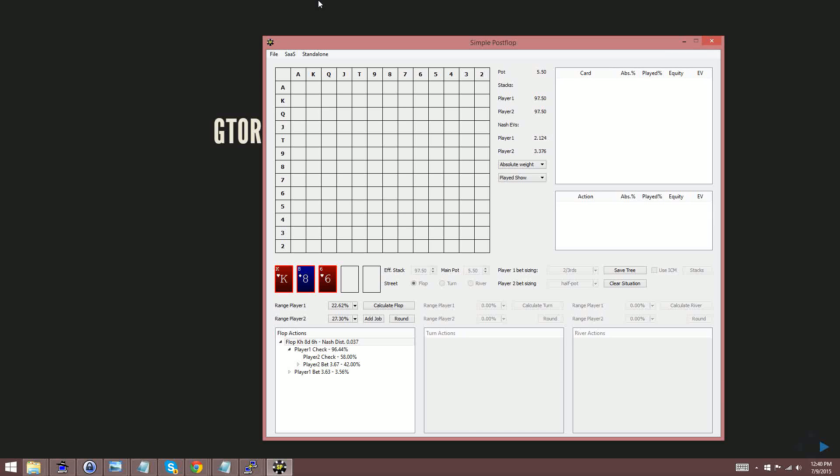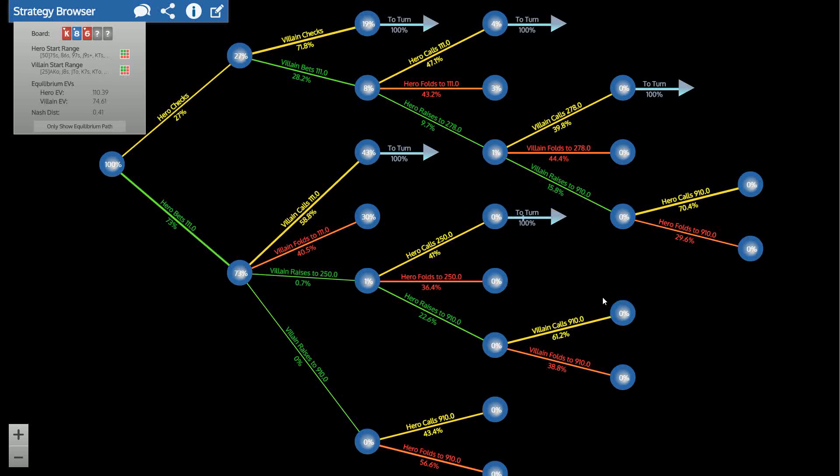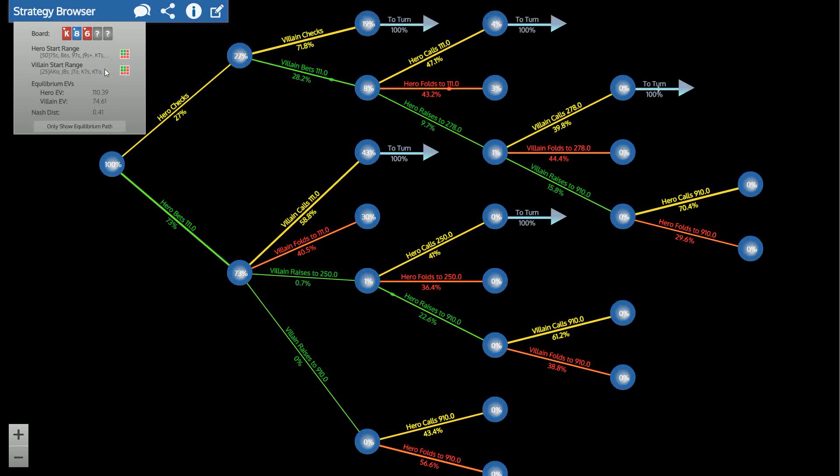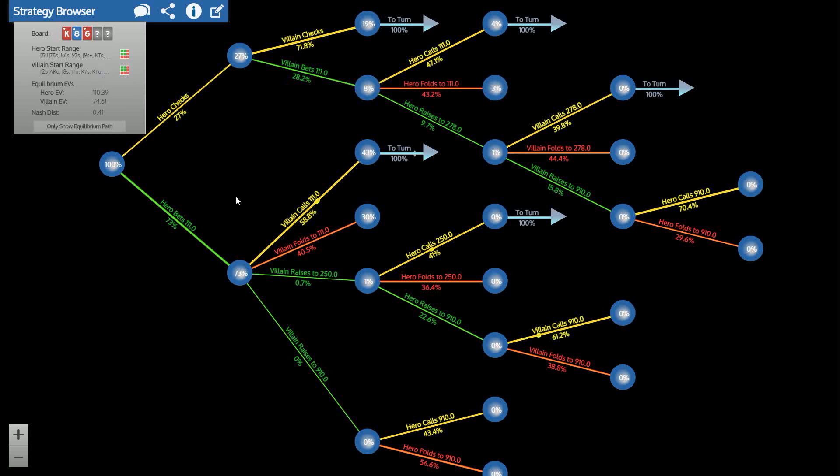So I'll give you guys a quick walkthrough of how this works. I'm gonna quickly set up a three bet pot situation here and I'm gonna be basically showing you guys how you might take a GTOrb solution like this one, tweak it,